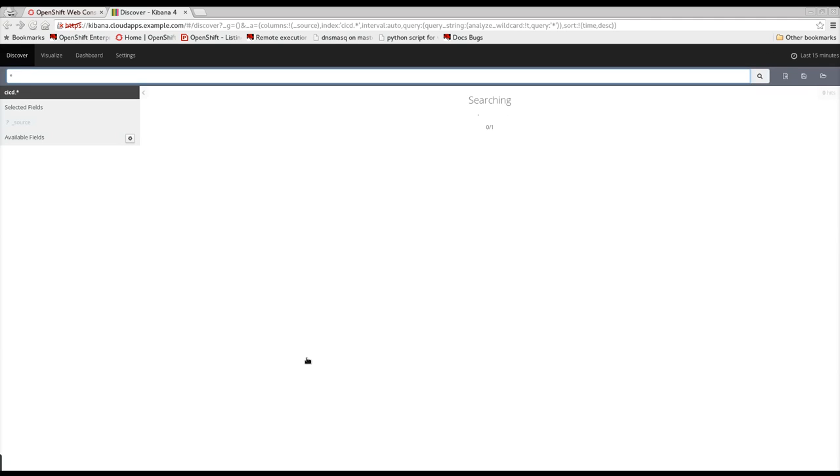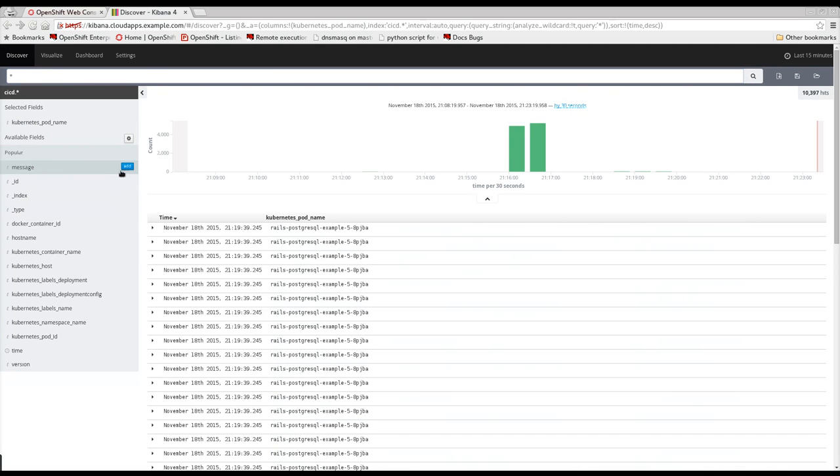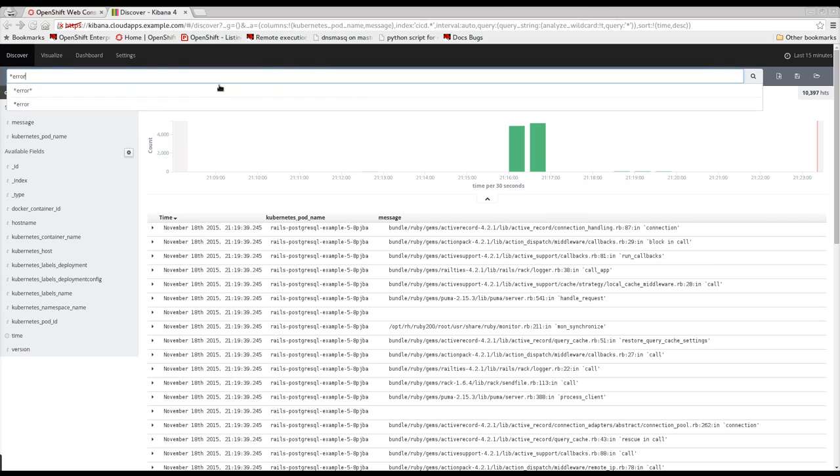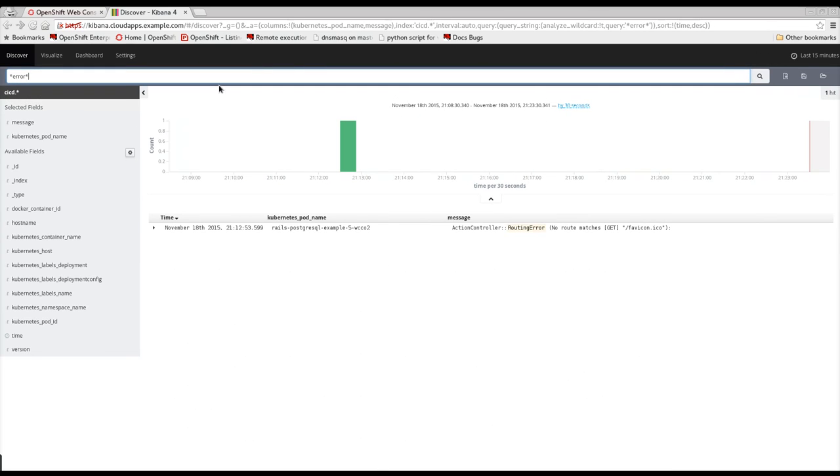Now it's easier than ever to get access to all of your application and build logs in a single, powerful, searchable interface.